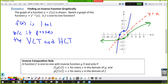From a previous lesson, we did compositions. How do inverse functions and compositions relate? A function f is one-to-one with inverse function g if and only if f and g cancel each other in both directions. So f of g of x just leaves you x, and g of f of x also just leaves you x. They must cancel each other in both directions.